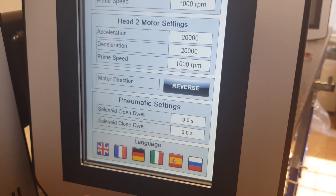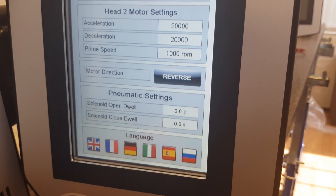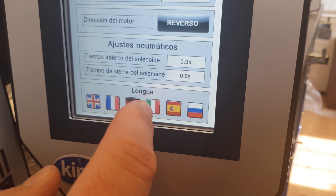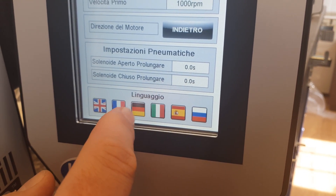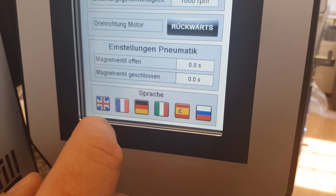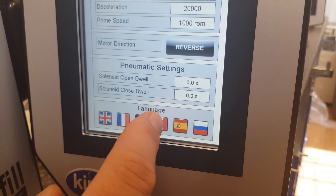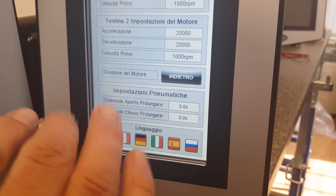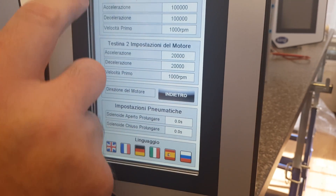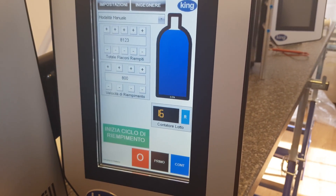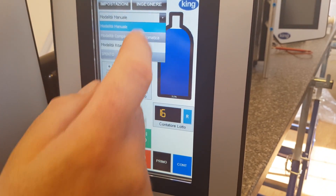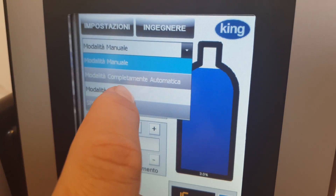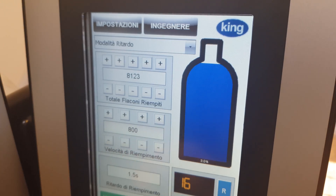So from here we can change languages — there's Russian, Spanish, Italian, German, French, and back to English. We'll go Italian. Once that's pressed, you don't have to press save or anything else. It's all in Italian, so obviously you have your manual mode or your time delay mode.